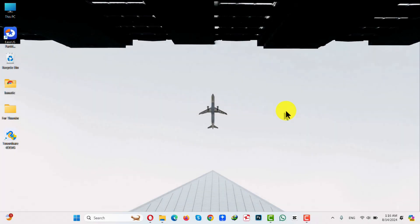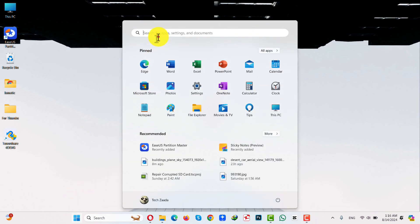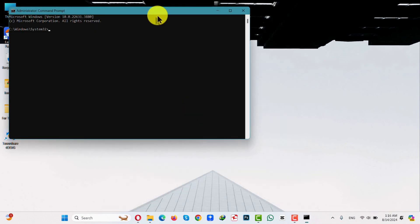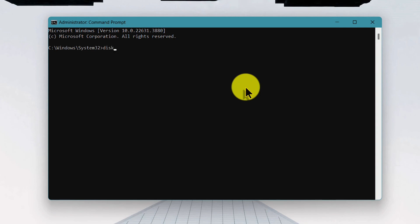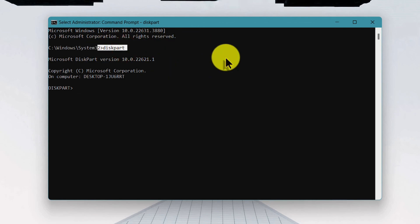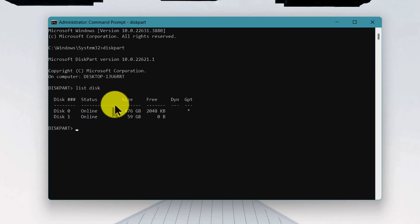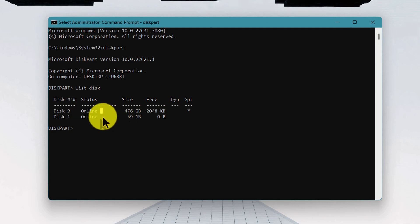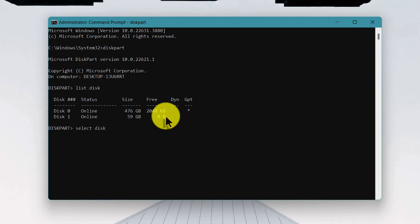Our fifth and last method is using CMD to fix a corrupted SD card. Basically, we are going to format the SD card in order to fix it. Click on Start and type CMD, right-click on Command Prompt and run as administrator. Once open, type diskpart and hit Enter — make sure there is no space between disk and part. Then type list disk and hit Enter, which will show all the disks on your computer. Now select your SD card by typing select disk followed by your disk number. Be very careful to select the correct disk, as the following commands will format the selected disk.